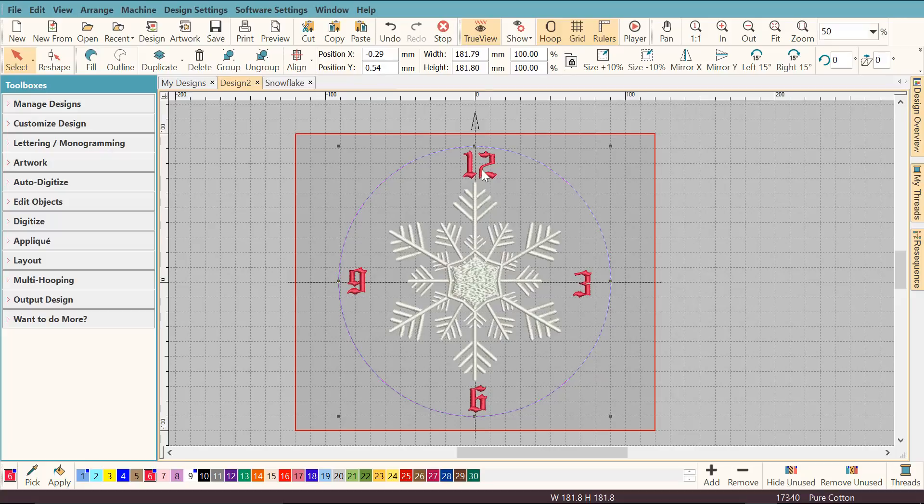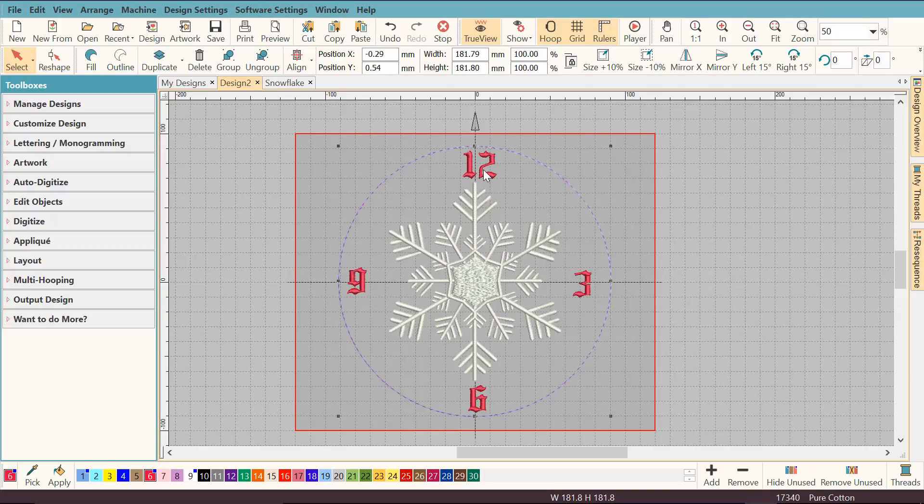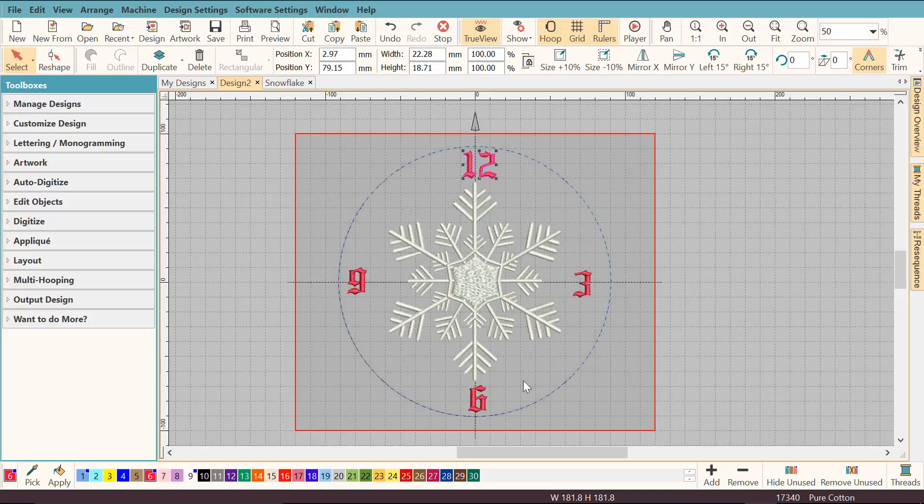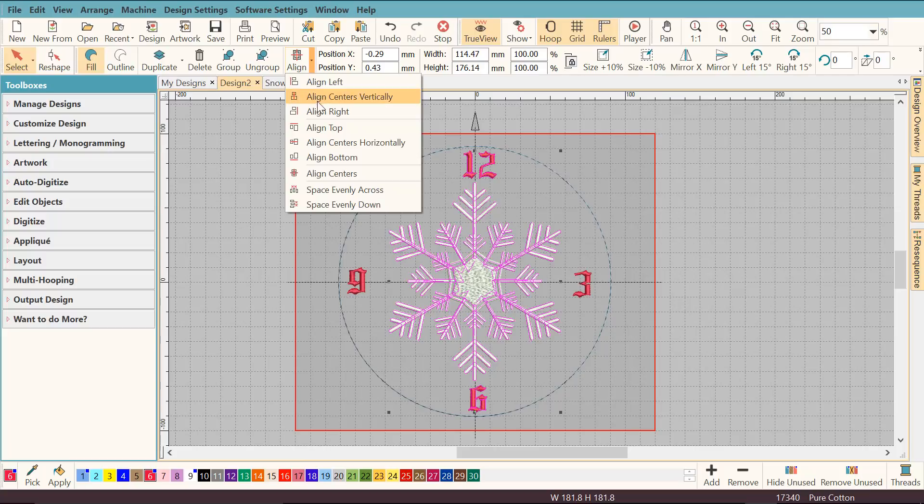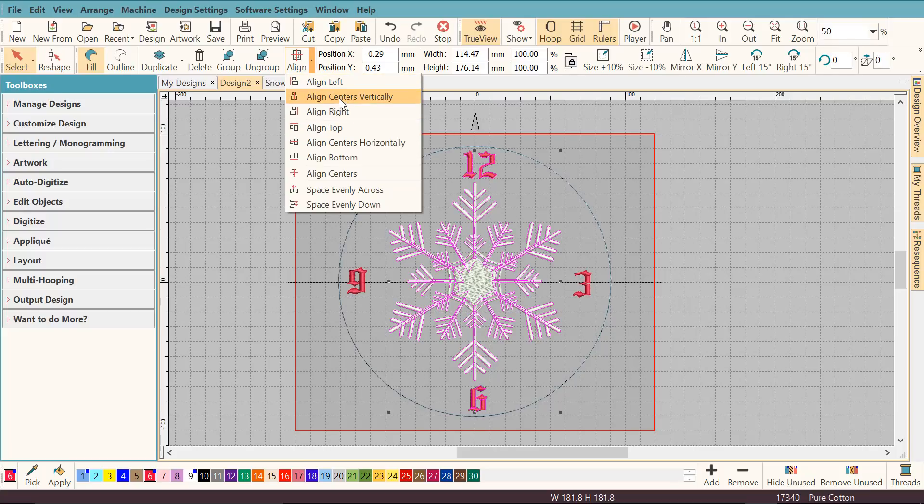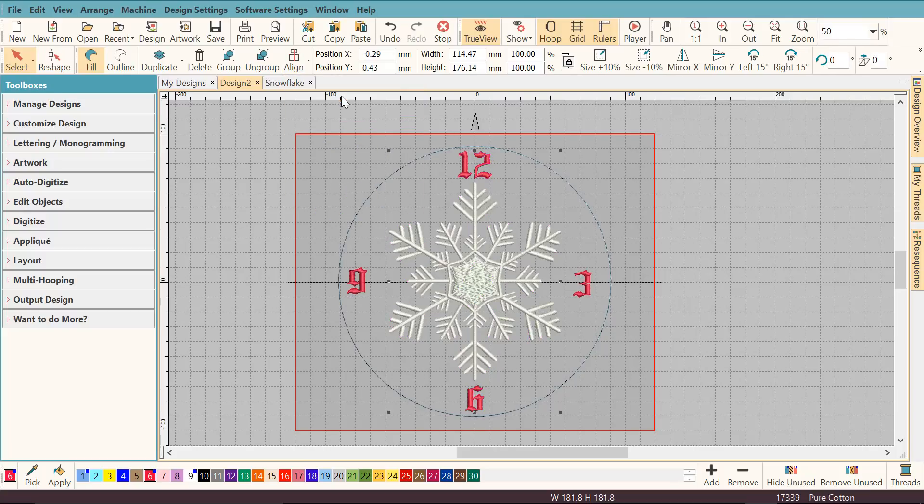Then I'm going to make sure that the number 12, the snowflake and the number 6 are aligned as well. I'm going to select 12, then with the CTRL key select 6 and then select the snowflake. Then I'm going to go back here, align, and I'm going to select this time align centers vertically.